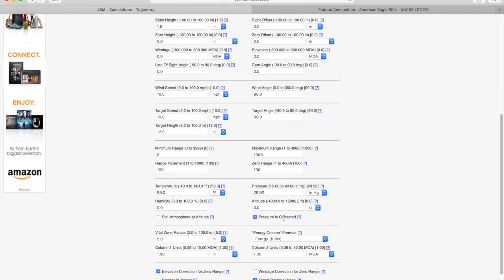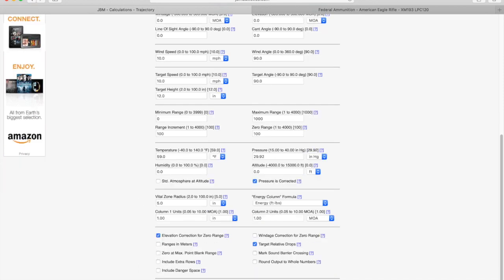The next row is atmospheric conditions, so we're just going to leave it at standard atmospheric pressure and temperature and we'll leave the altitude at zero. The last row on the bottom has some specific settings for the calculator. We're just going to leave them as is. We want our distances to be in yards, so I'm going to leave this unchecked.